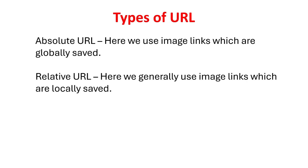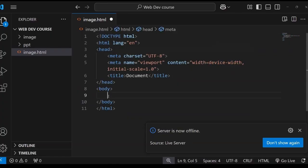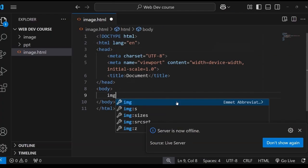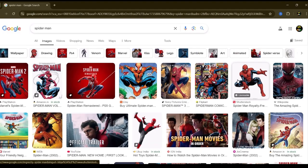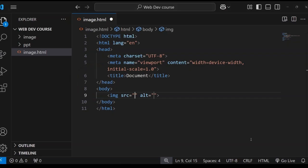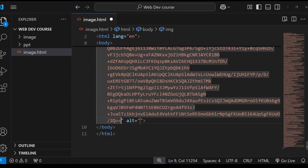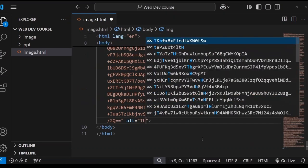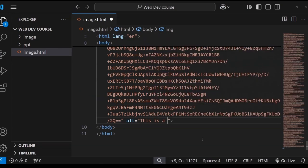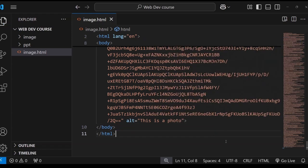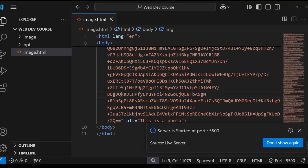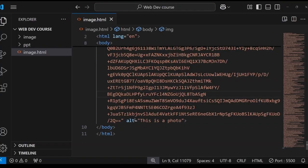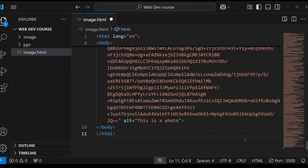Types of URL: Absolute URL - here we use image links which are globally saved. Relative URL - here we generally use image links which are locally saved. Now let's see the demonstration of each URL one by one. First absolute URL in which we will be copying external link or image which is globally uploaded on internet. As you can see the image is clearly visible. Now let's change the URL in order to see whether the alternative text is visible or not. When the URL is incorrect we can see the alternative text clearly visible.